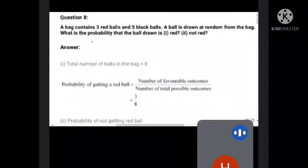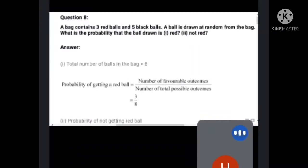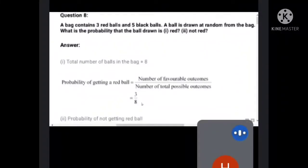What is the probability that the ball drawn is red? The probability of getting a red ball is equal to the number of favorable outcomes divided by the number of total possible outcomes. Total possible outcomes is eight. For getting a red ball there are three red balls, so the probability is three by eight.